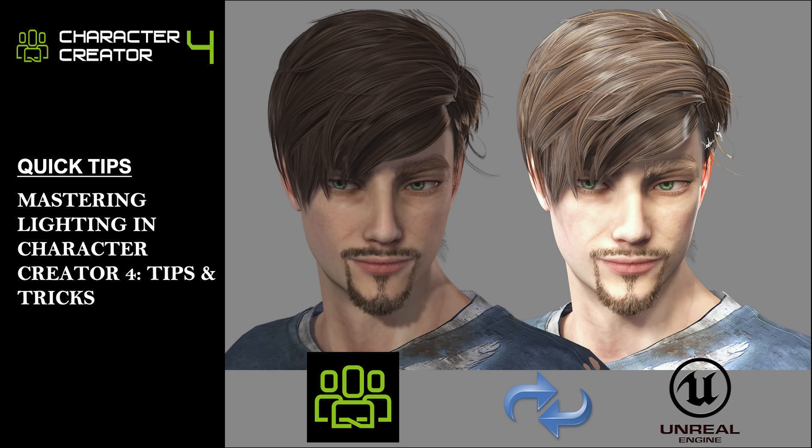Hey everyone, welcome back. Today, I'll show you how to use lighting in Character Creator 4 to make your characters look amazing. Let's dive in.